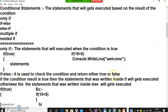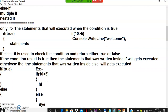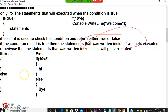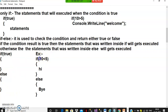The if-else statement checks a condition and returns either true or false. If the condition is true, the statements inside the if block execute; if false, the statements inside the else block execute. For example: if 10 less than 5 — that is false — so it goes to the else block and prints 'bye'.